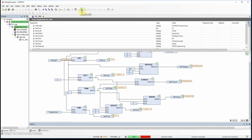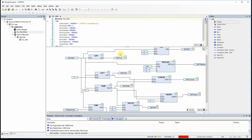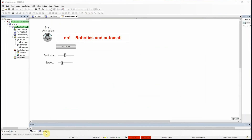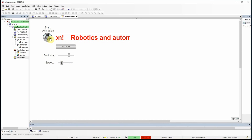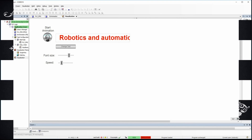So those are all the standard string functions you can use to manipulate strings. That's all for this video. In the next video, as I explained at the beginning, I'll show you how to do the text animation — how to change the font size and the animation speed — using these string functions and some others. Not only string functions will be used. Thanks for watching and see you next time.